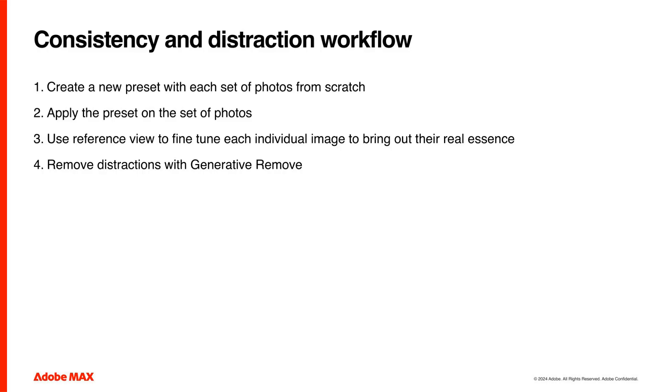This session will focus on how to do that in Adobe Lightroom and Photoshop. By the end, I hope you will walk away having learned how to create your own preset from scratch, apply the preset to the rest of the photos, use reference view to fine tune a set of photos, and finally use the new generative remove powered by AI to get rid of distractions.